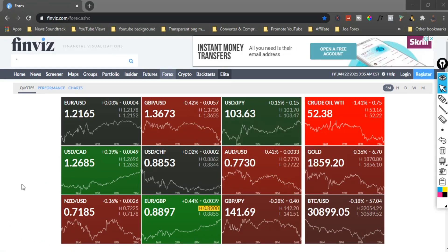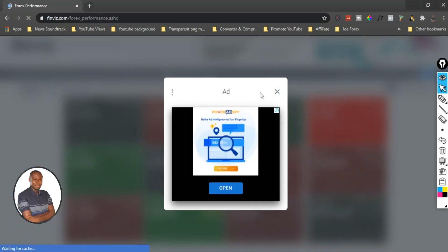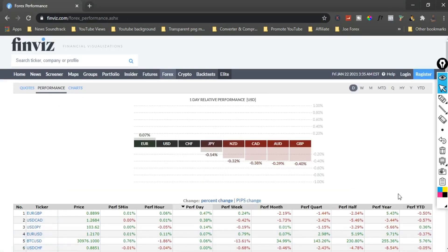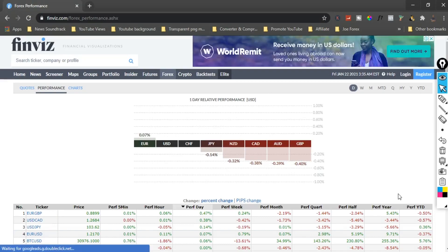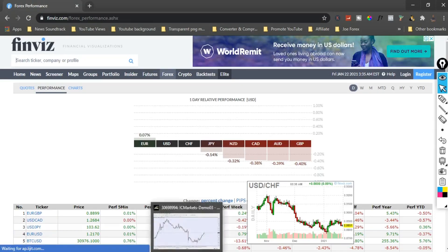I'll leave the link to Finviz.com in the description of this video. All you have to do is click on it and it will take you directly to Finviz.com. Once you're at Finviz.com, click on 'Performance.' We are going to be using the Performance tab to determine which particular currency pair we should be trading right now, and I will be showing you guys what you need to do step by step.